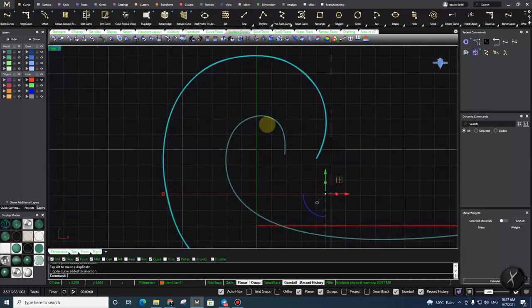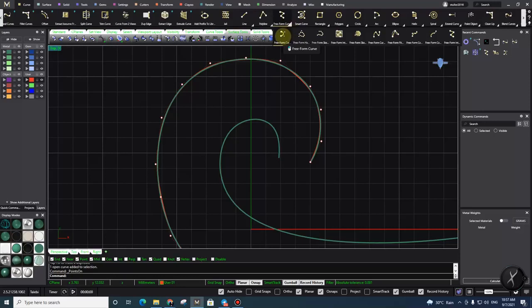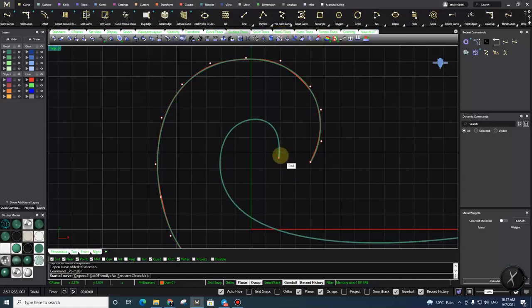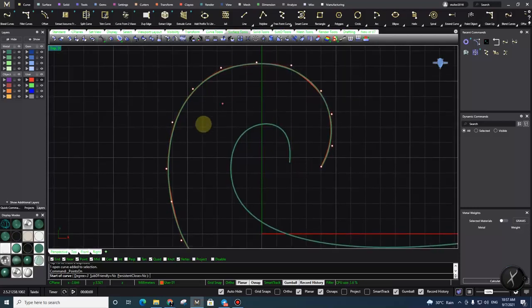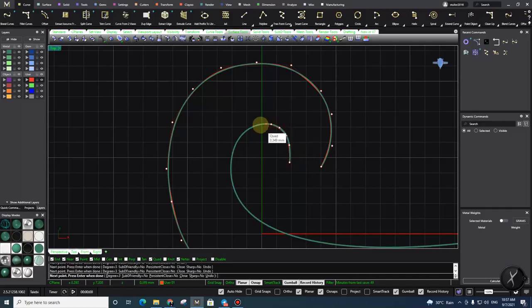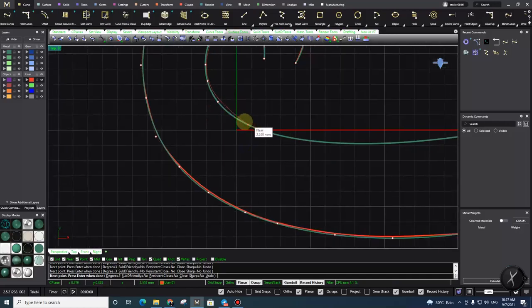Now for the second curve, I need to turn on my control points again. In Rhino it's called a freeform curve, but the actual name is control point curve. Then you place the next control point exactly in front of the corresponding control point on the other curve — with the same number of points: one, two, three, four, five, six, seven, eight, nine, ten, eleven, twelve, thirteen, fourteen, fifteen.